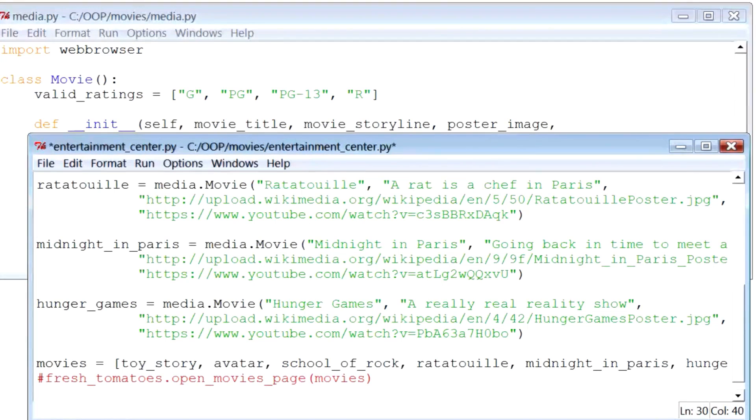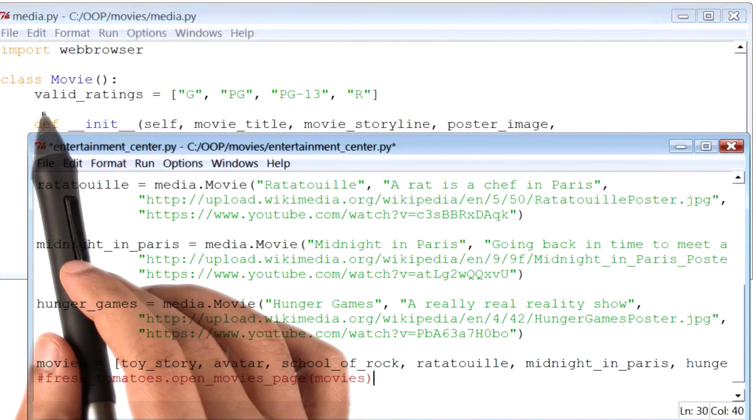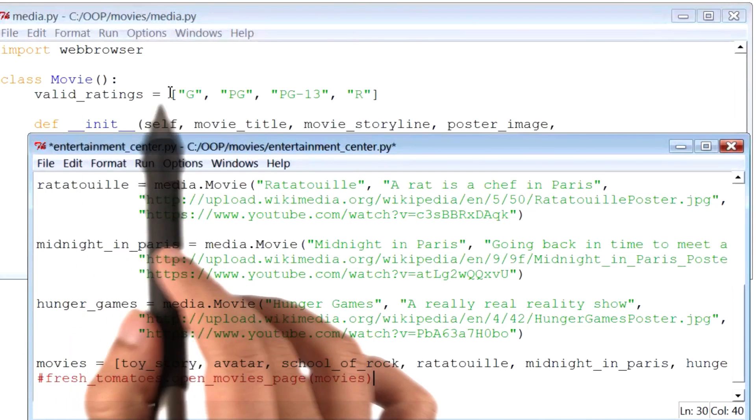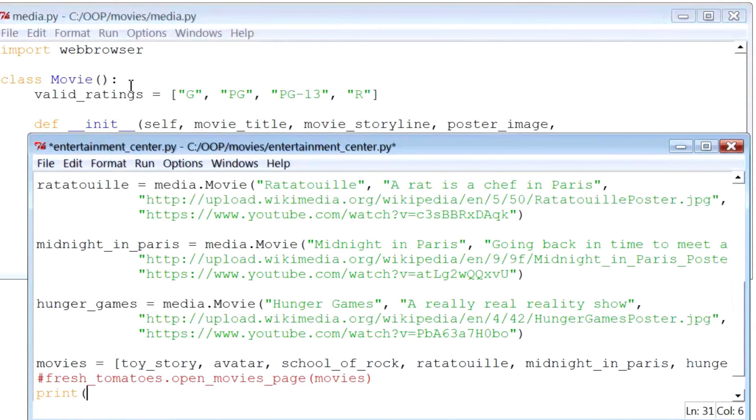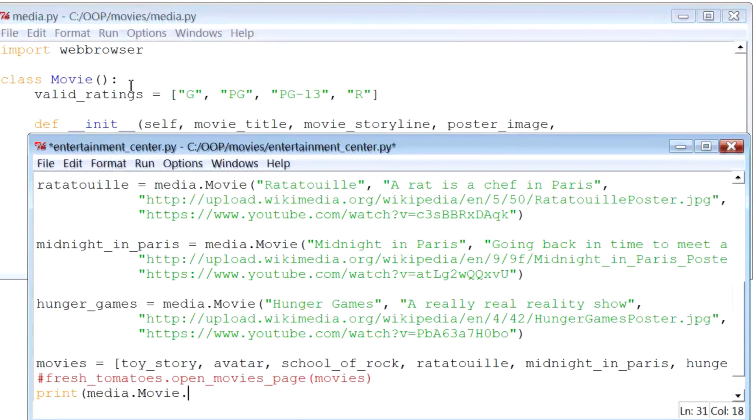Now here, I will try to print out the value of the variable valid ratings, by saying print, and the name of my class, which is media.movie, followed by the name of the variable, which is valid ratings.